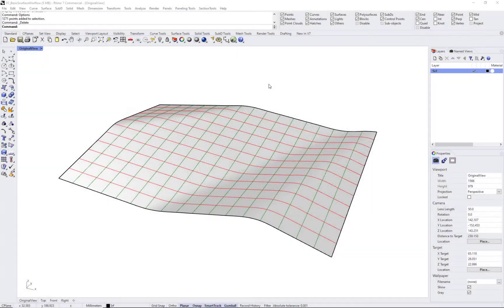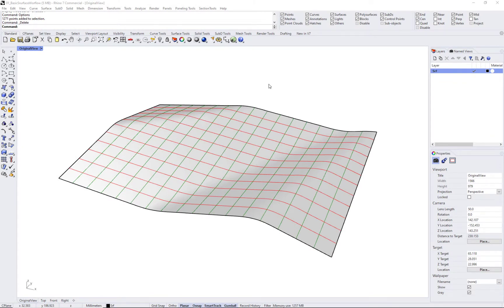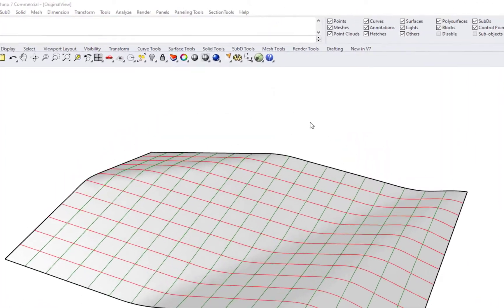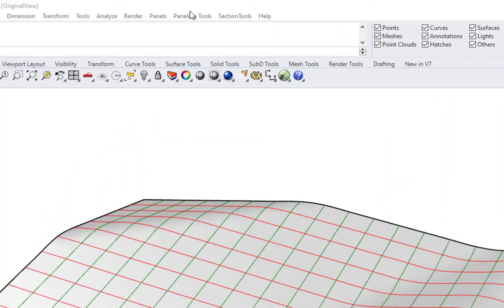The paneling tools workflow in Rhino involves two steps. The first is to create the rectangular grid, and the second is to generate the panels using these grids.